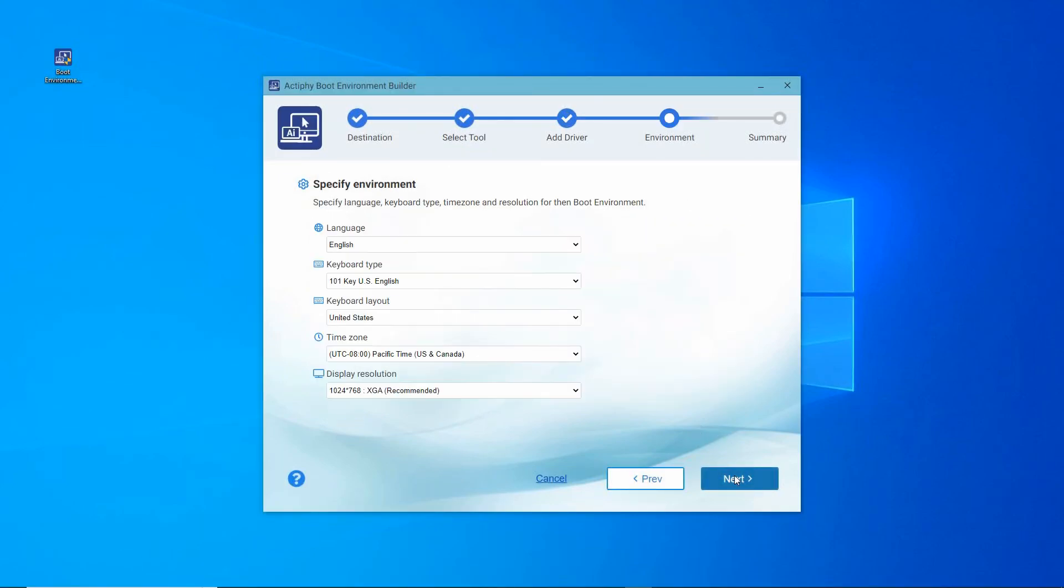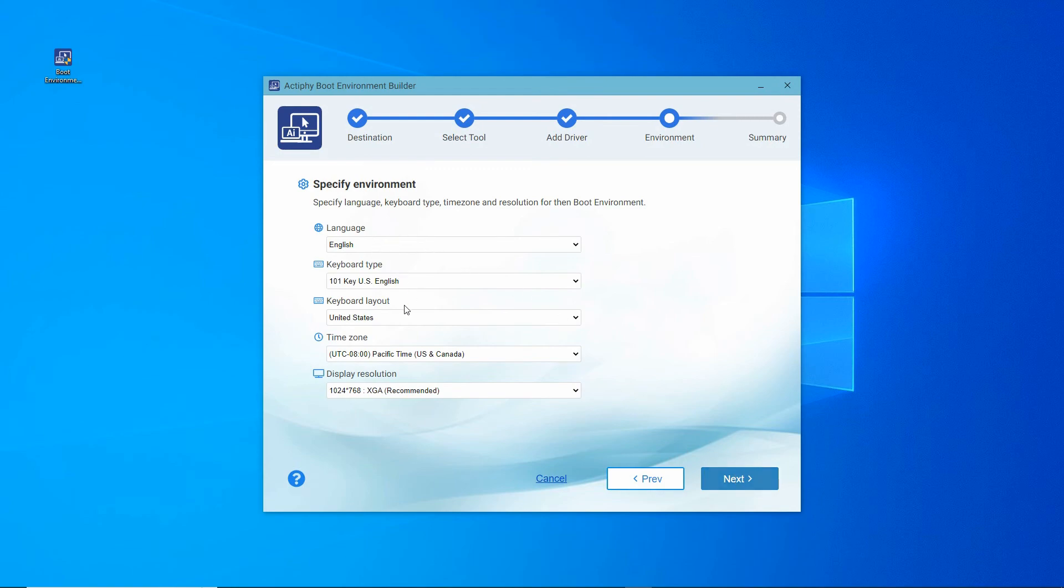From this window, specify the language, keyboard type and layout, time zone, and display resolution for this boot environment. Click Next.